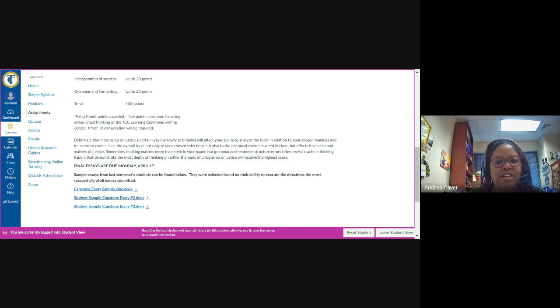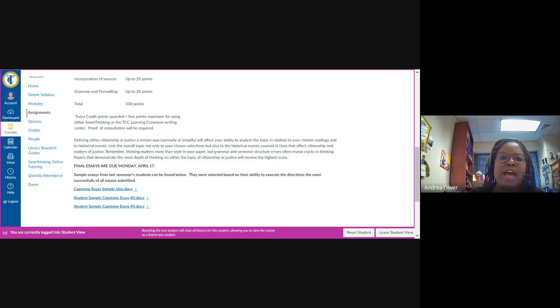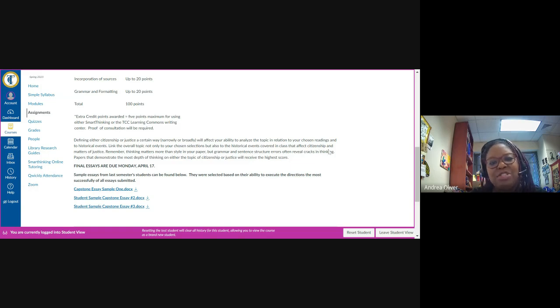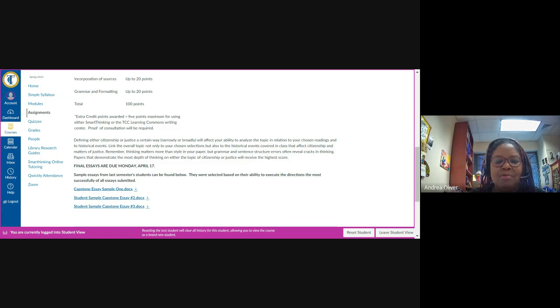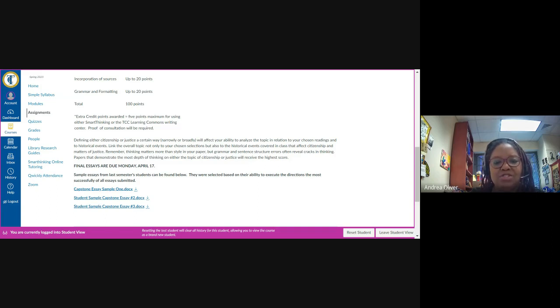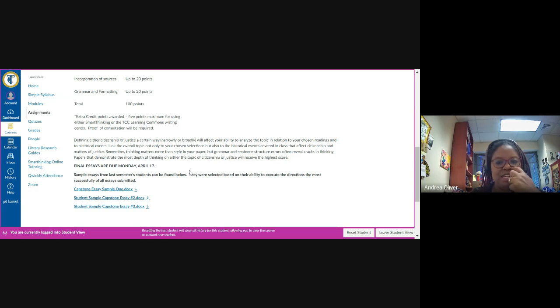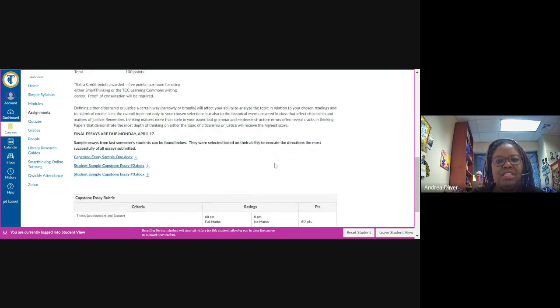Link the overall topic, not only to your chosen selections, but also to historical events, either covered in class that we've gone through already or that will be covered in class, that deal with either citizenship or matters of justice. Remember, in this case, that thinking matters more than style in your paper. But grammar and sentence structure errors often reveal cracks in thinking. So papers that demonstrate the most depth of thinking on either the topic of citizenship or justice will receive the highest scores.